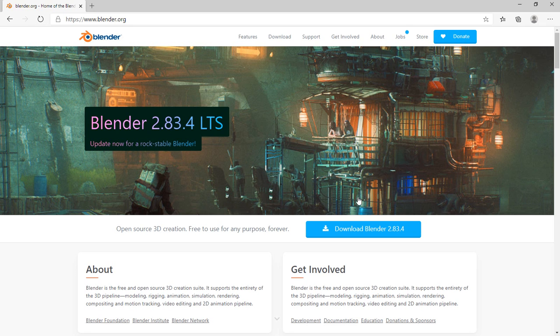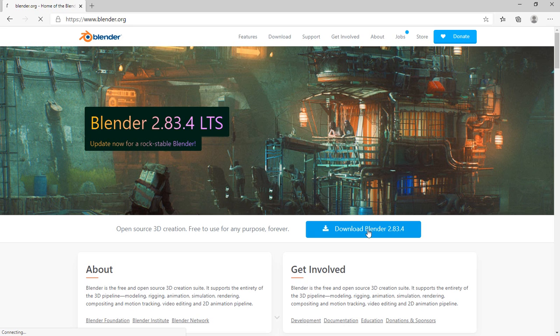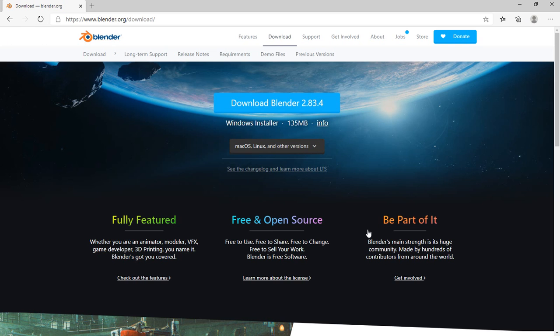So when you do that you'll come here and click the download Blender link and it'll take you to the section that lets you choose whichever version is applicable to your system. You might be a Windows user or maybe Linux or Mac. You can see they're all available here.